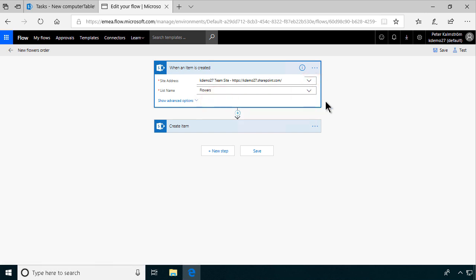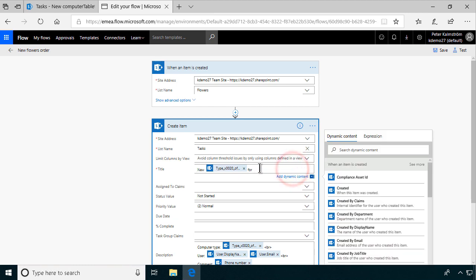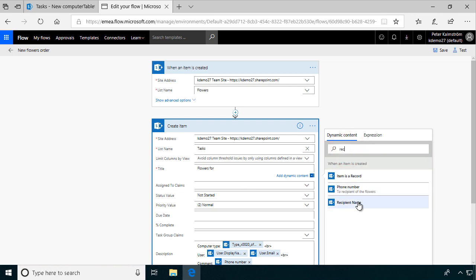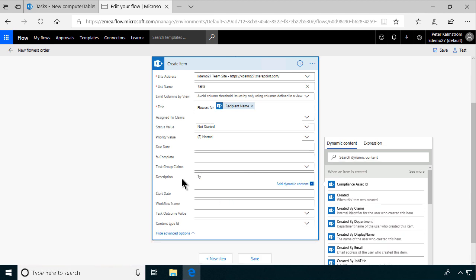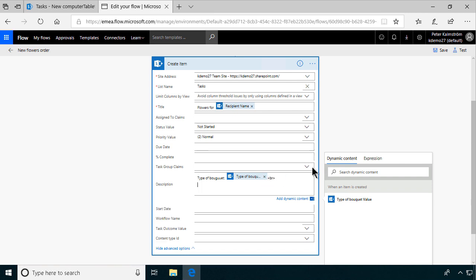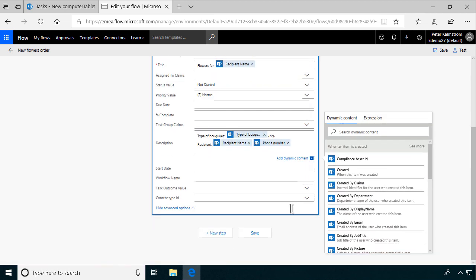Of course I want to modify it so that it works against the flowers list instead. So we'll modify the list name to pick up flowers, then modify the create item step — show advanced options and simply remove the existing field values and start over. 'Flowers for,' and then we have the recipient — recipient name. We build the whole description again: type of bouquet value, then the HTML break, then recipient name, phone number. And we don't have any further comments for the flower order, so that's done.